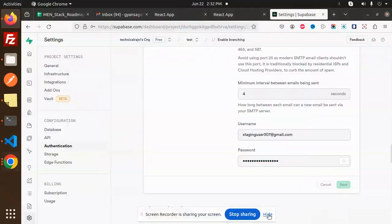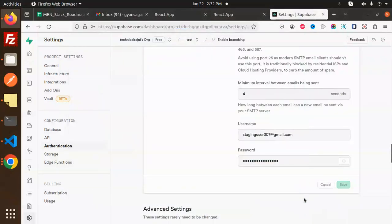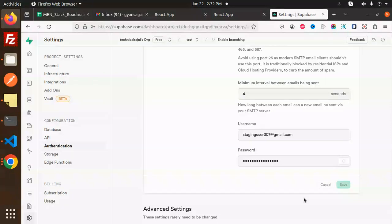Hello friends, welcome back to a new tutorial on Supabase and React. Today we are going to learn about login and register with Supabase Auth. Those who haven't subscribed my channel yet, please do subscribe, and if you like the video please like, share, and comment.